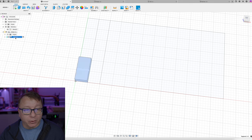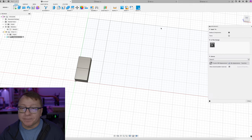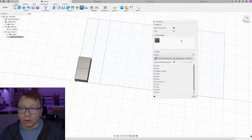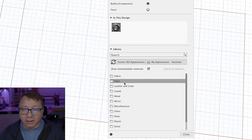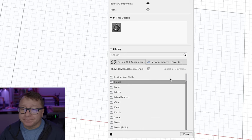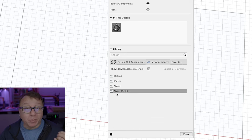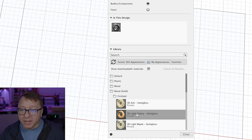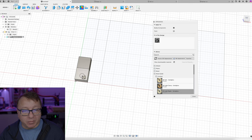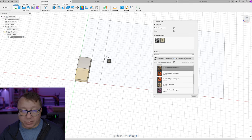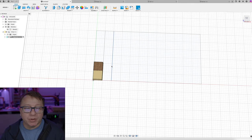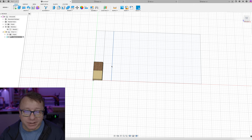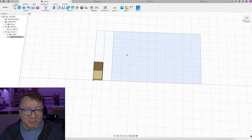Now we have our component, segment one, with two different bodies. We want to go ahead and apply appearances, which allows us to change the look of the bodies themselves. Fusion has a number of different materials you can use — metal, liquid, glass, fabric, wood, and so on. I have a couple saved to my preferences. I'll click on solid wood and say I want maple for that body and walnut for that body. What you see is two separate appearances — one maple and one walnut — contrasting woods that look pretty good together when you actually make them in reality.